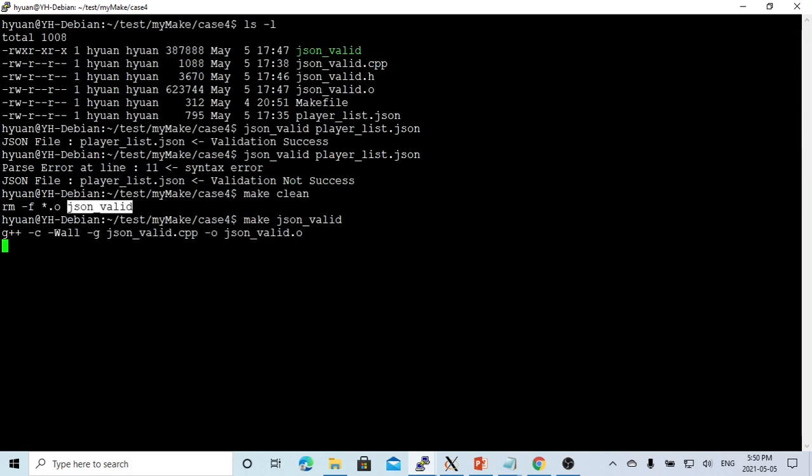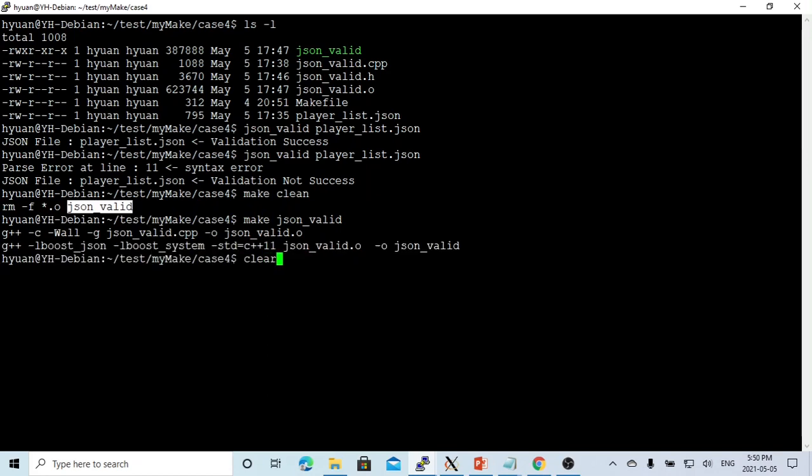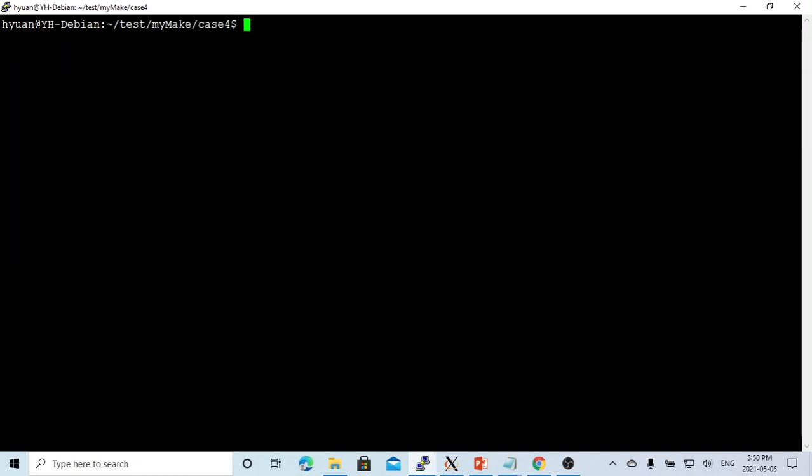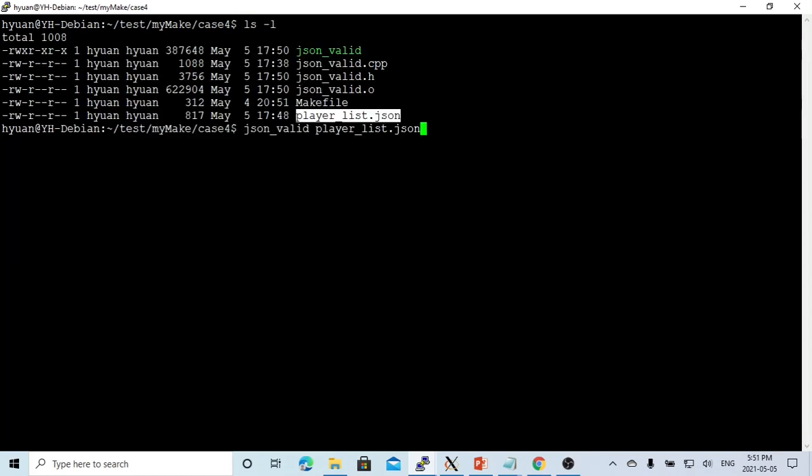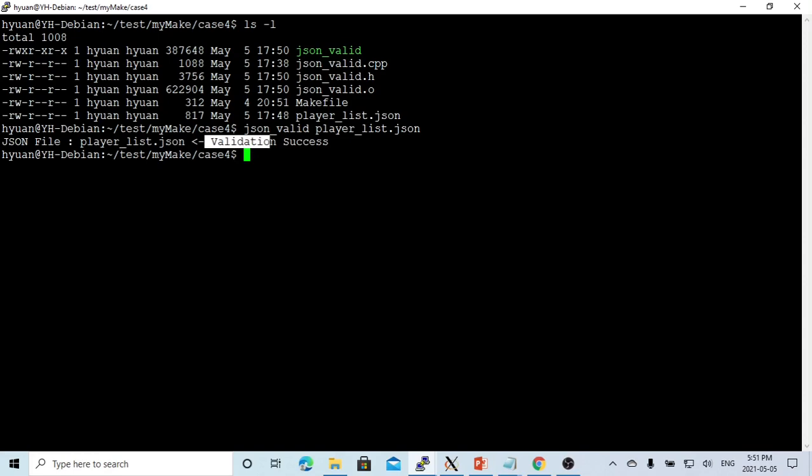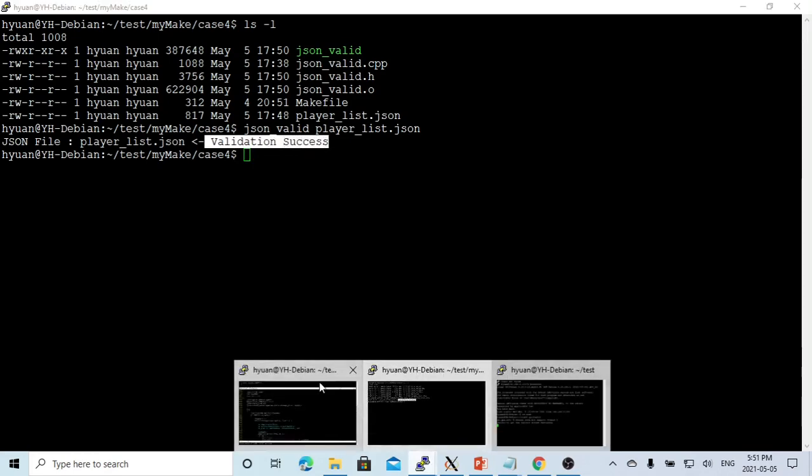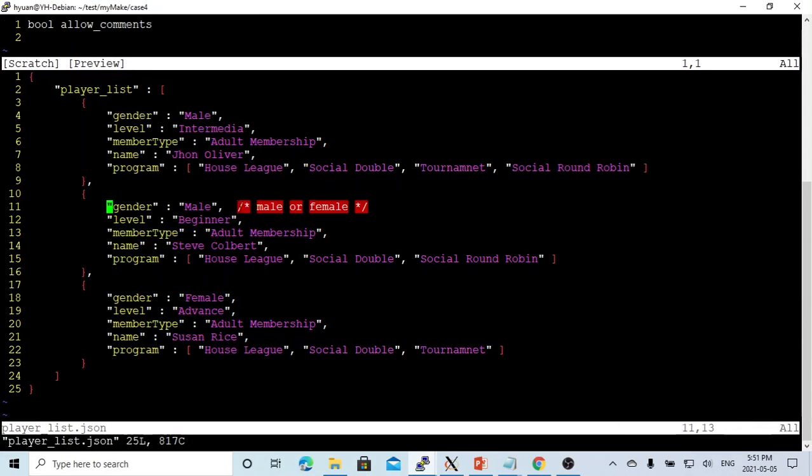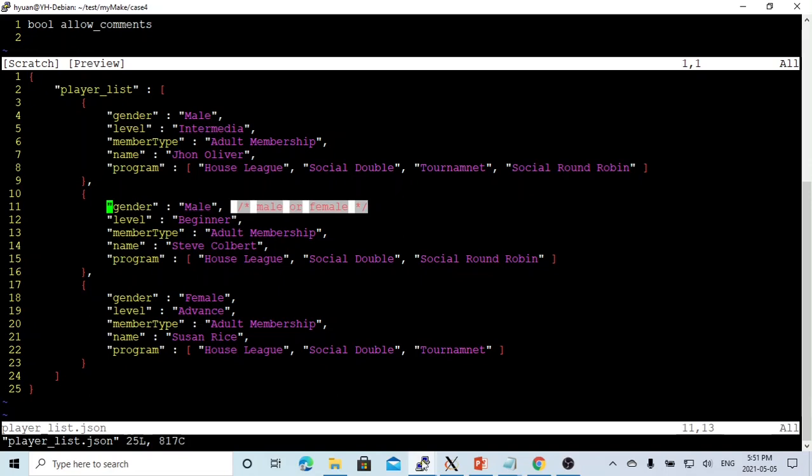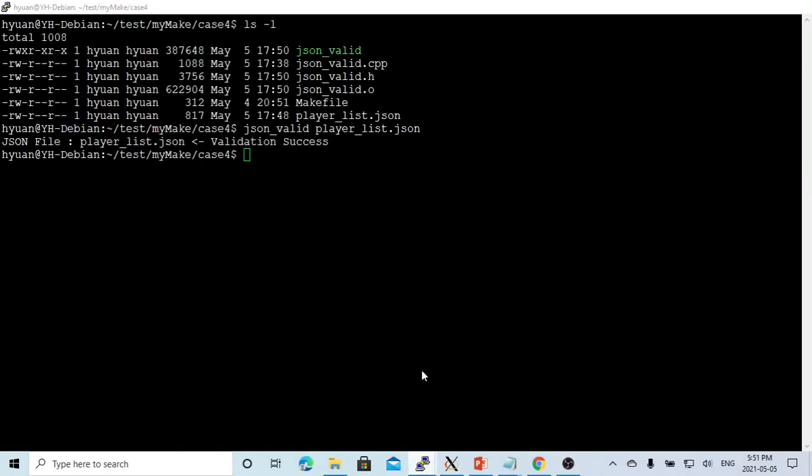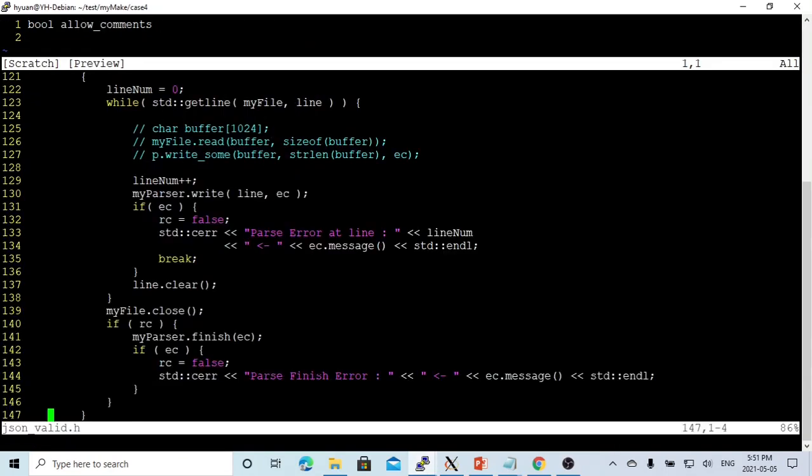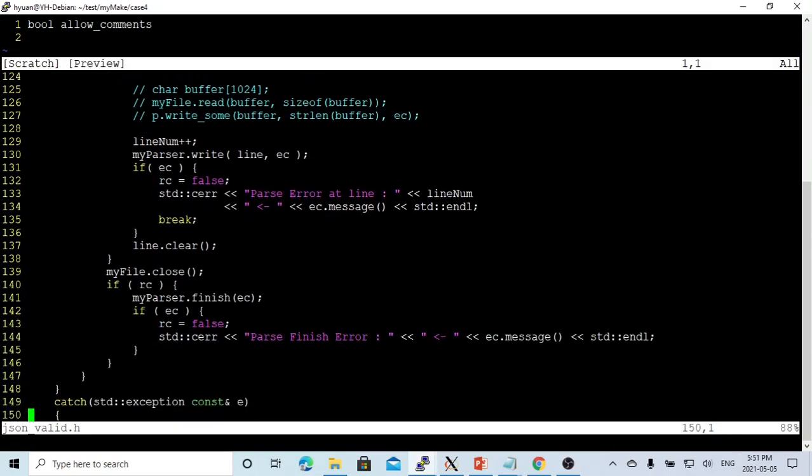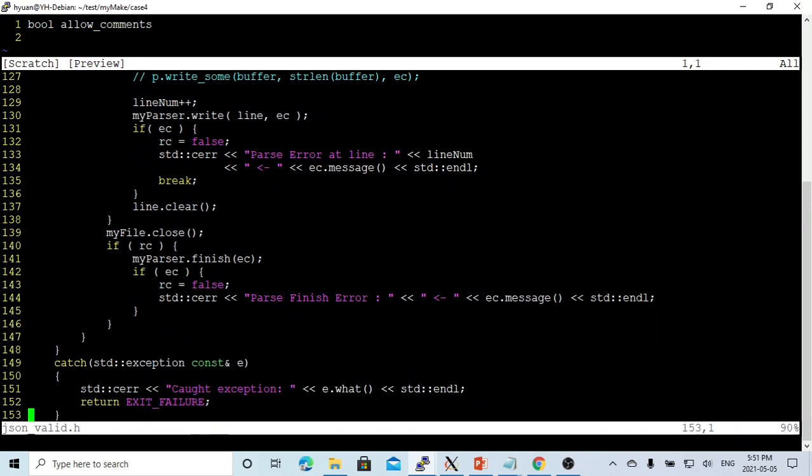In this case, we save our program and recompile. Now we compiled and run. You can see now we parse and validate successfully, which our JSON file with this comment, we can set up the option and allow this. Now we got parsing success.